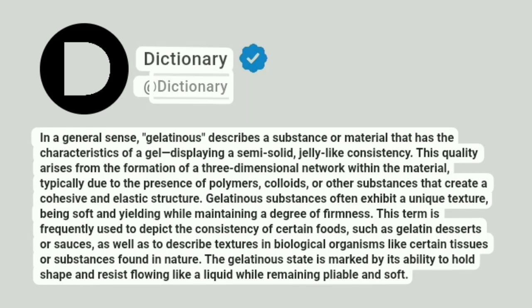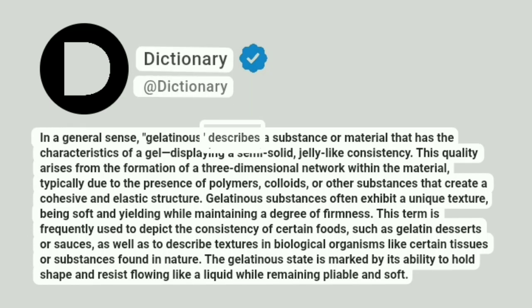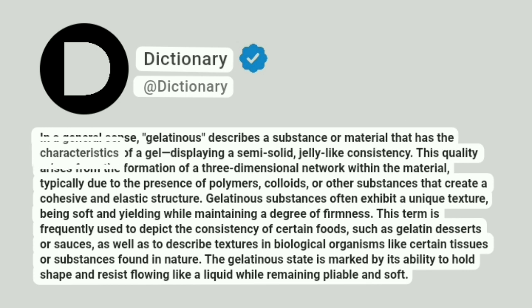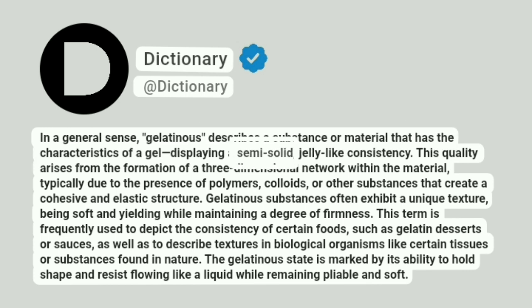Dictionary. Addictionary. In a general sense, gelatinous describes a substance or material that has the characteristics of a gel, displaying a semi-solid, jelly-like consistency.